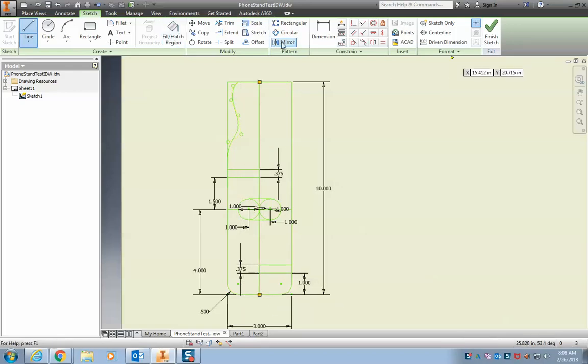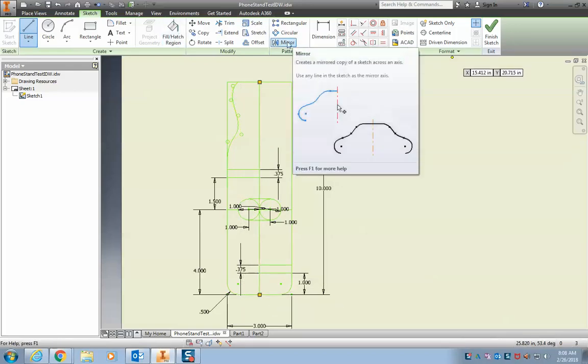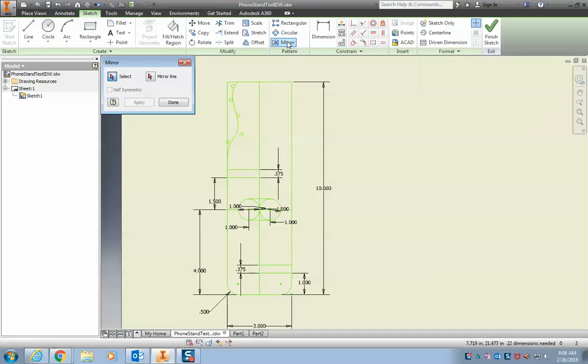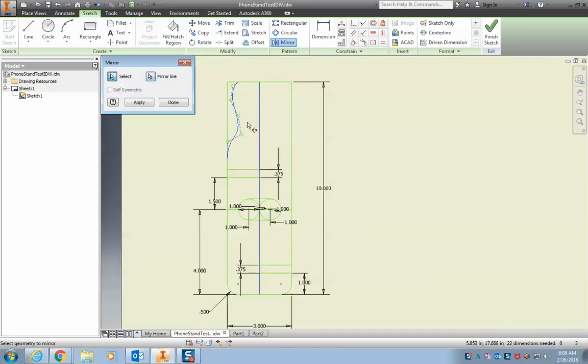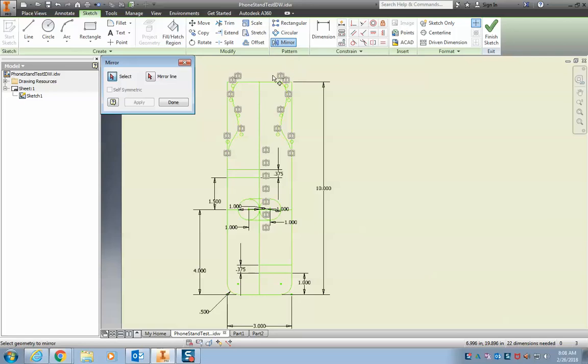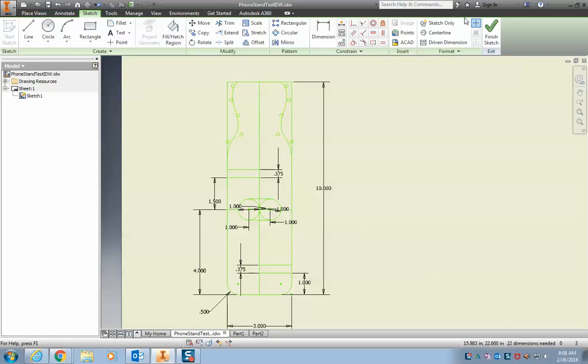And then what I can do is use this mirror tool. If I click it, first I have to select my part and then I have to select the mirror line - that line I just drew. So first, select I want to copy this line and I want to mirror it over this line. So I click that and when I hit apply, it's going to take that and copy it right over there. And I hit done and...